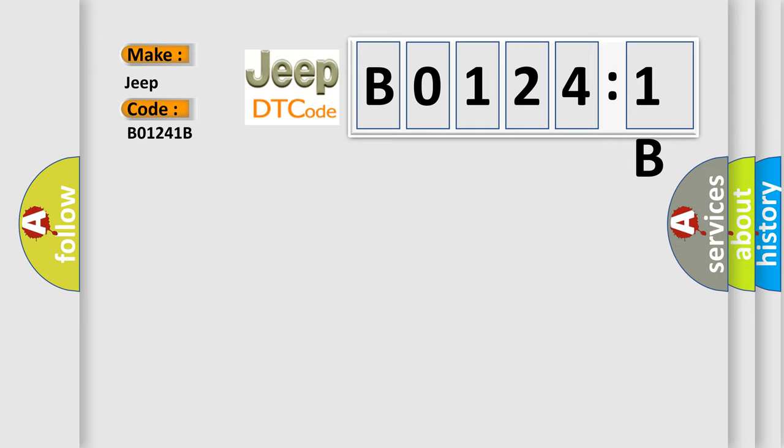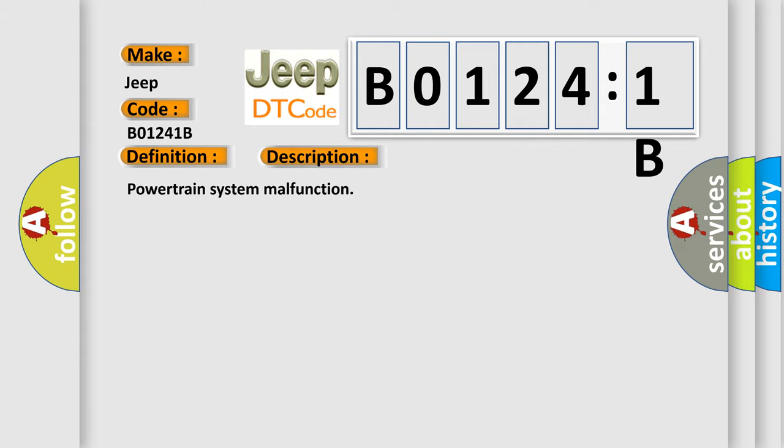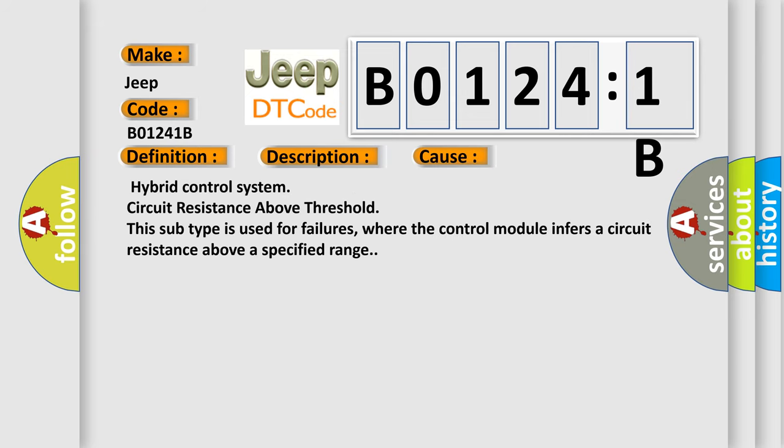The basic definition is hybrid powertrain control module. And now this is a short description of this DTC code: Powertrain system malfunction. This diagnostic error occurs most often in these cases: Hybrid control system circuit resistance above threshold. This subtype is used for failures where the control module infers a circuit resistance above a specified range.